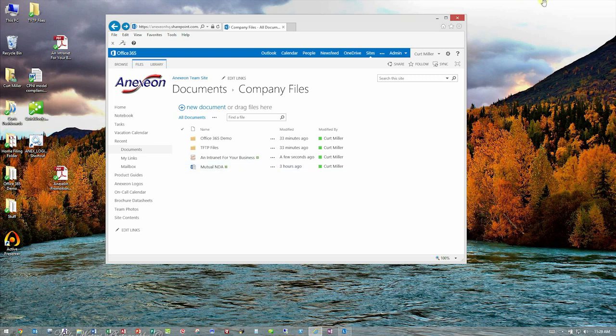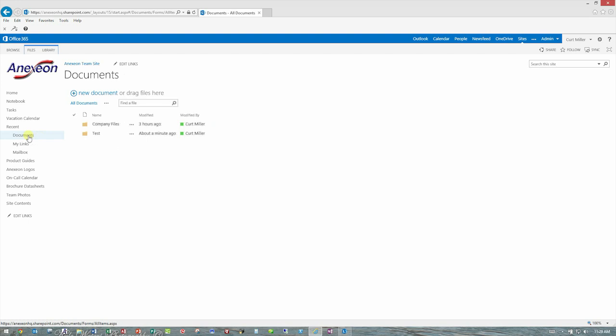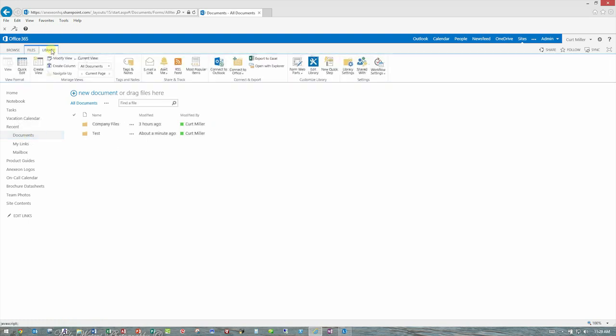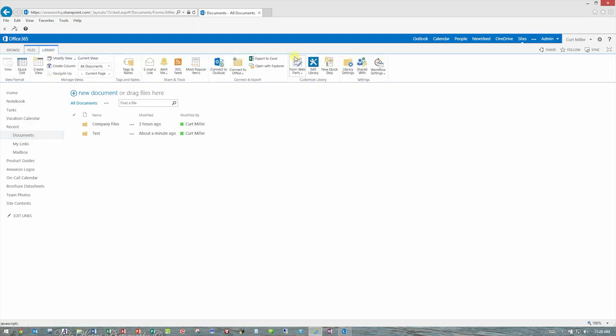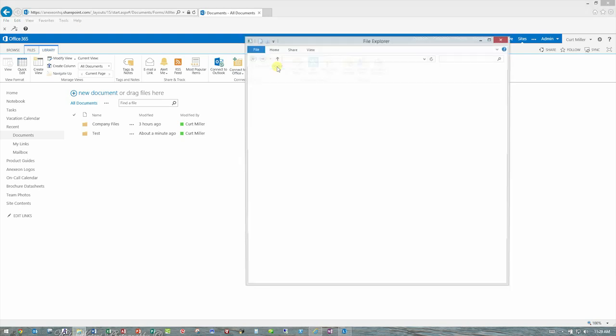The very best way to do it is, once you're in your documents library, click the Library tab and look for Open with Explorer. This is the key right here. Now, it'll take a moment to open, so be patient. But once it opens, it will actually open your SharePoint document library in a standard Windows Explorer window.